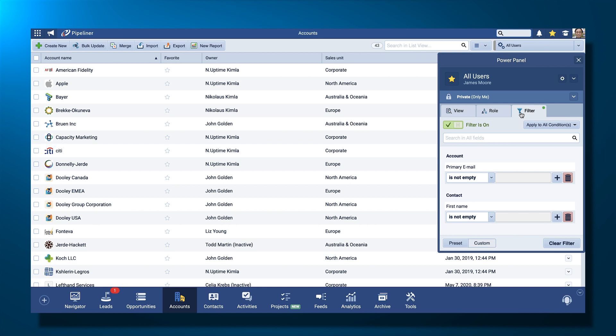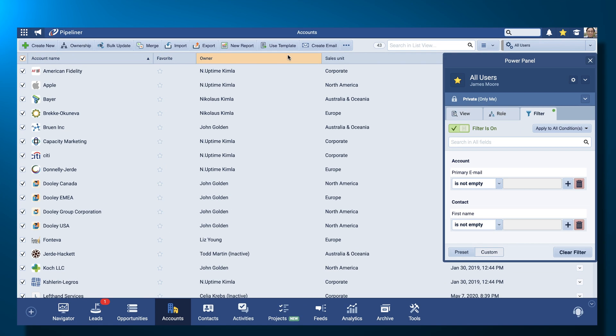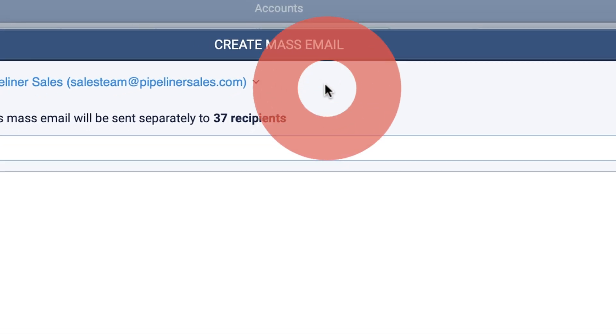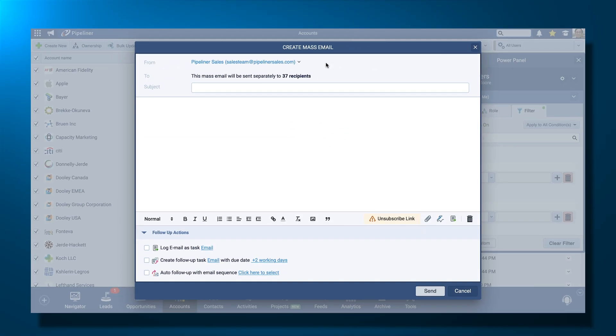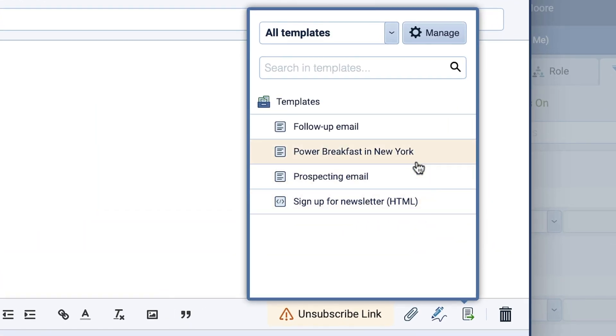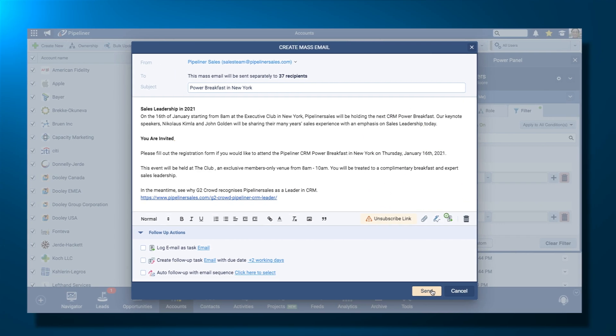Once you're happy, you can select your list and you are ready to send your mass email. Pick the template you created earlier and click on Send.